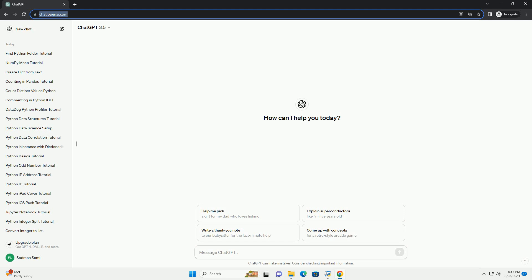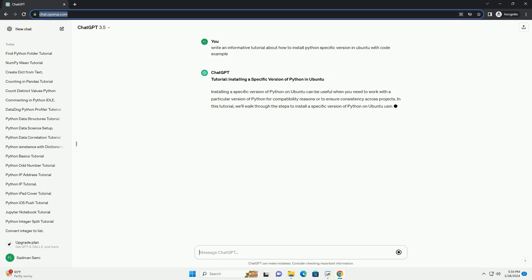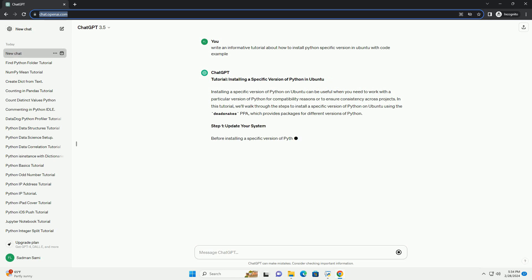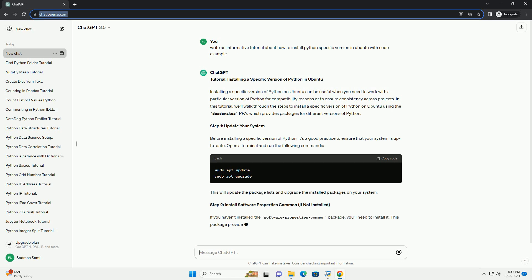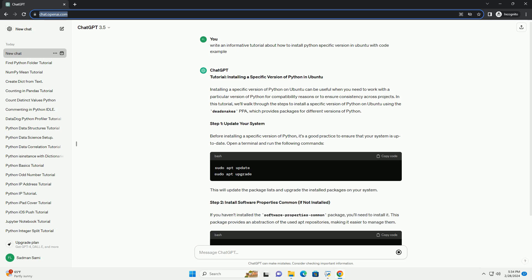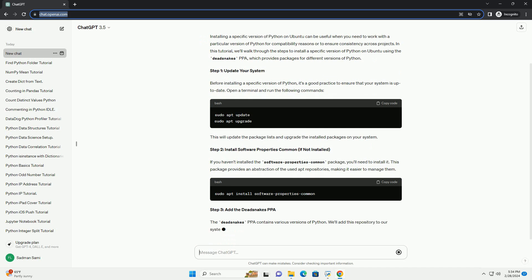Installing a specific version of Python on Ubuntu can be useful when you need to work with a particular version of Python for compatibility reasons or to ensure consistency across projects. In this tutorial, we'll walk through the steps to install a specific version of Python on Ubuntu using the DeadSnakes PPA, which provides packages for different versions of Python.